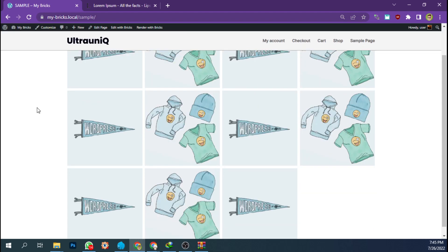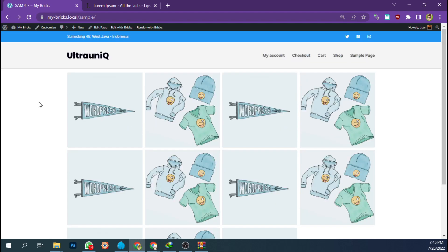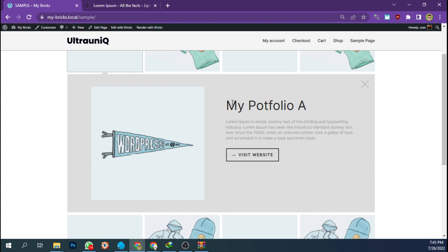Here we have a grid of items, and if I click one of the items it will show the content with a nice animation reveal.